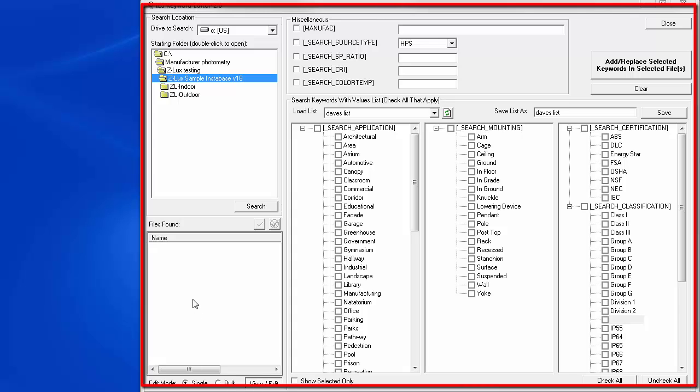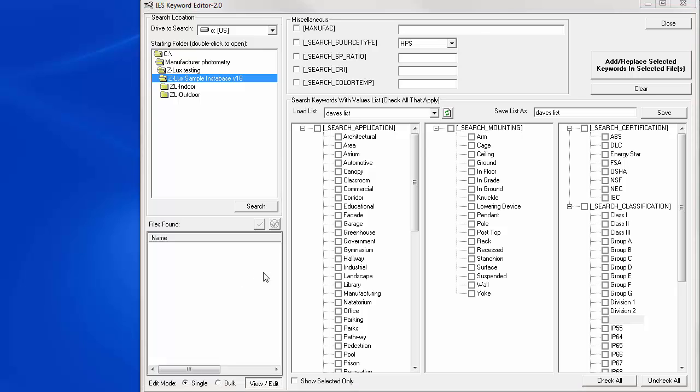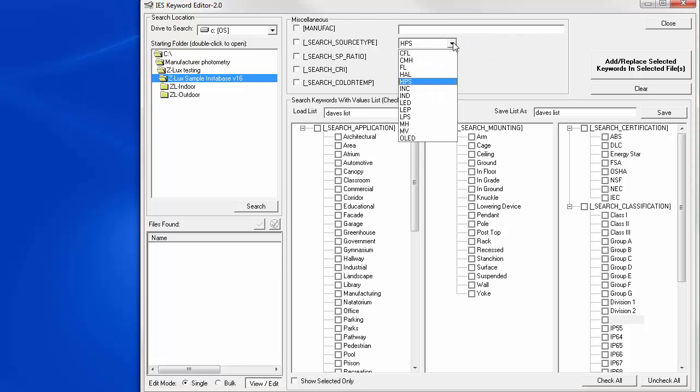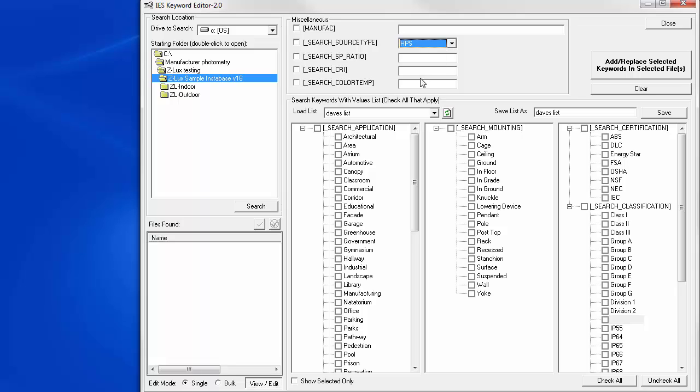Here is Ike version 2. We moved the source type selections into a pull-down menu and we changed the way the application, mounting, and search certification keywords worked. They are now all in columns. We also added a new search classification keyword. This was due to user response. On the surface, this may simply seem as just a different way to organize the interface, but it's actually much more powerful. We'll dig in in a second.